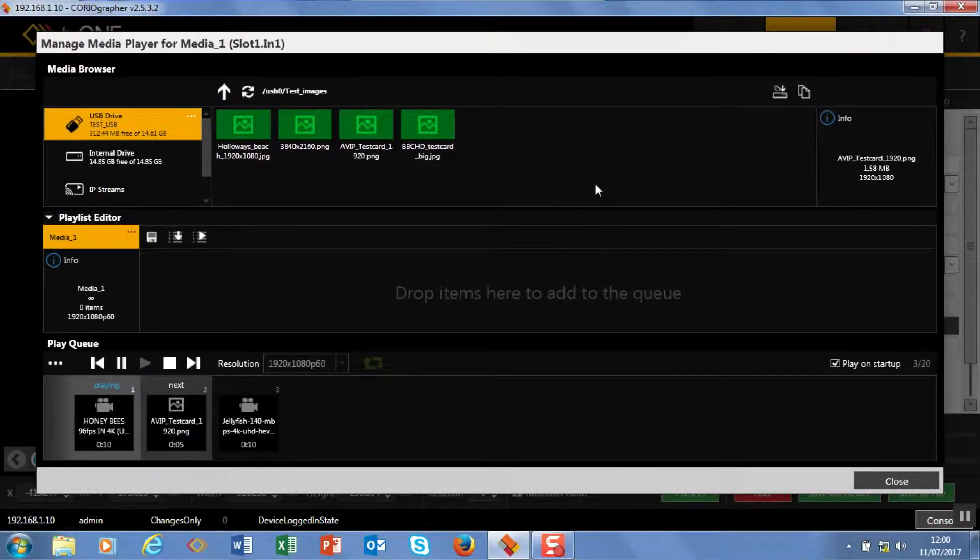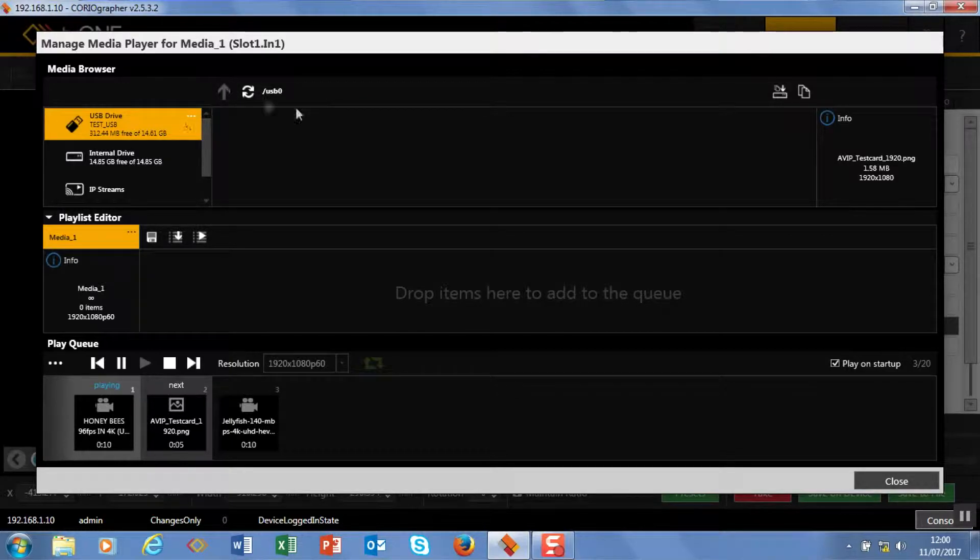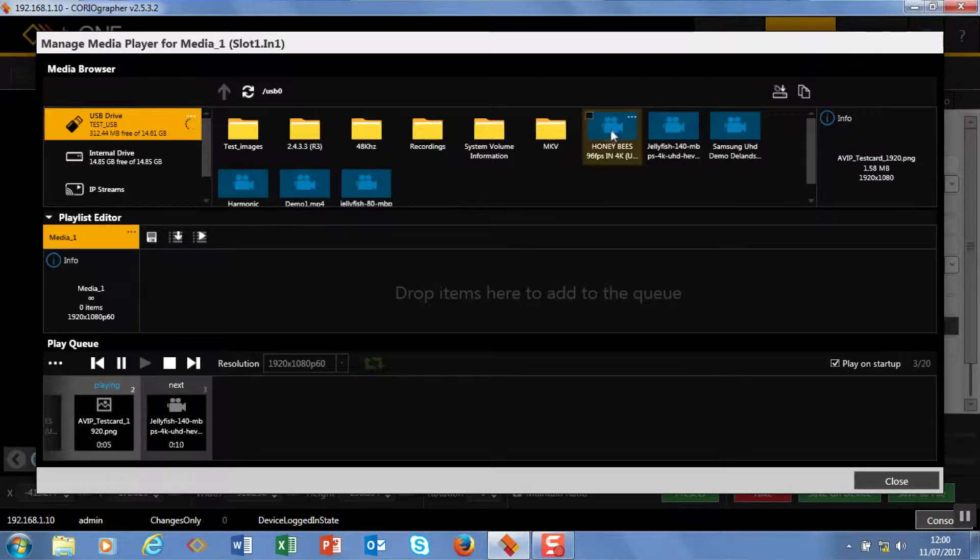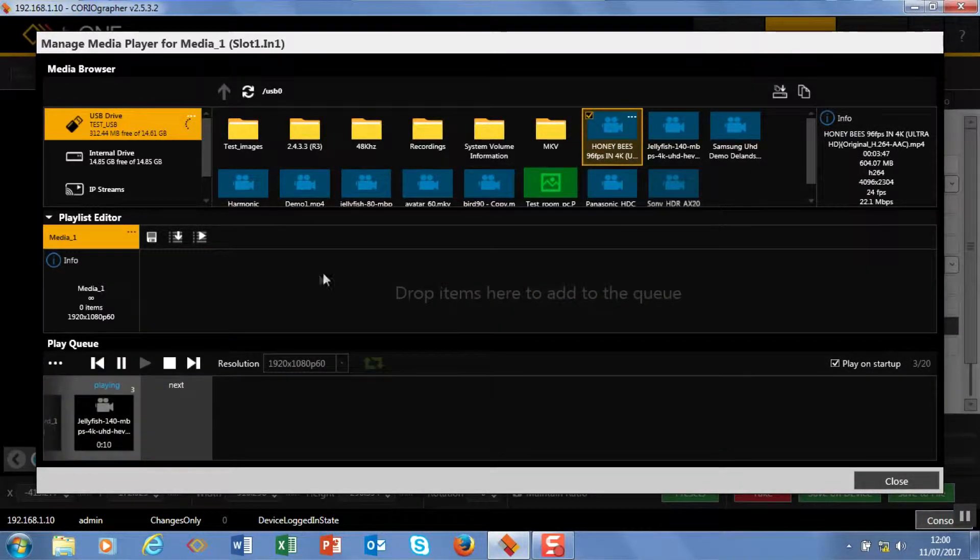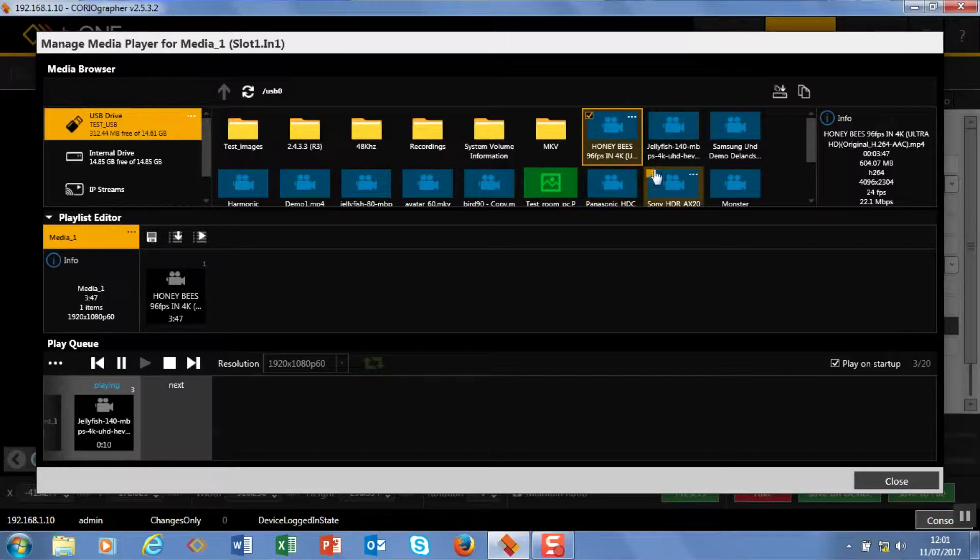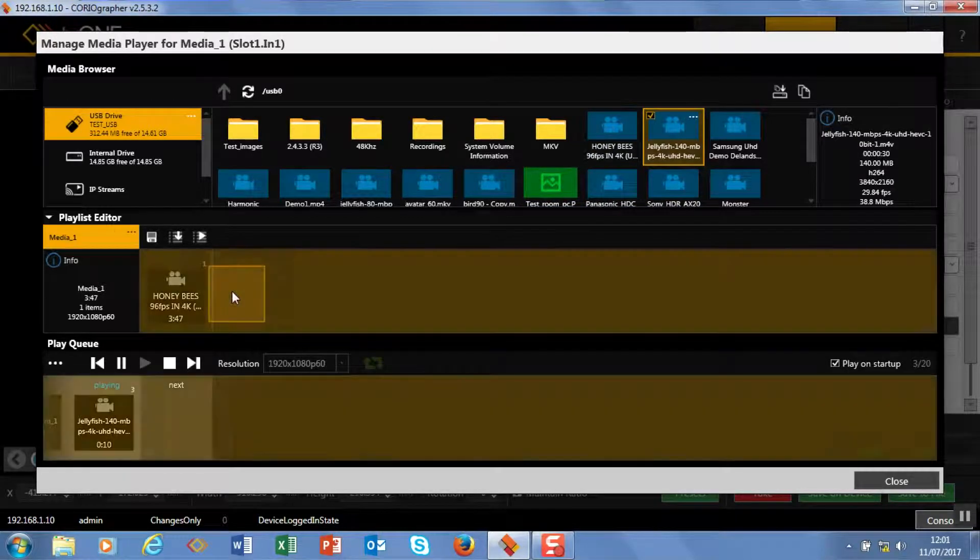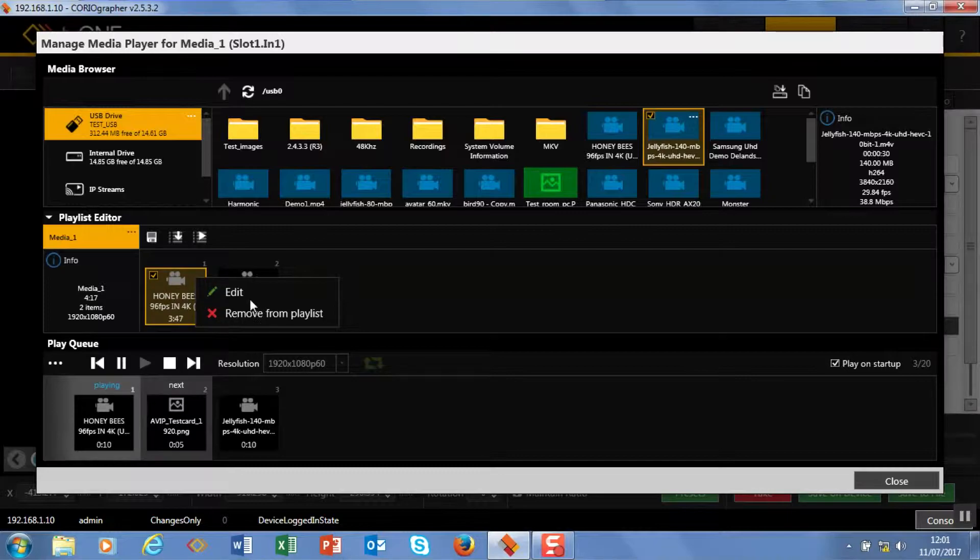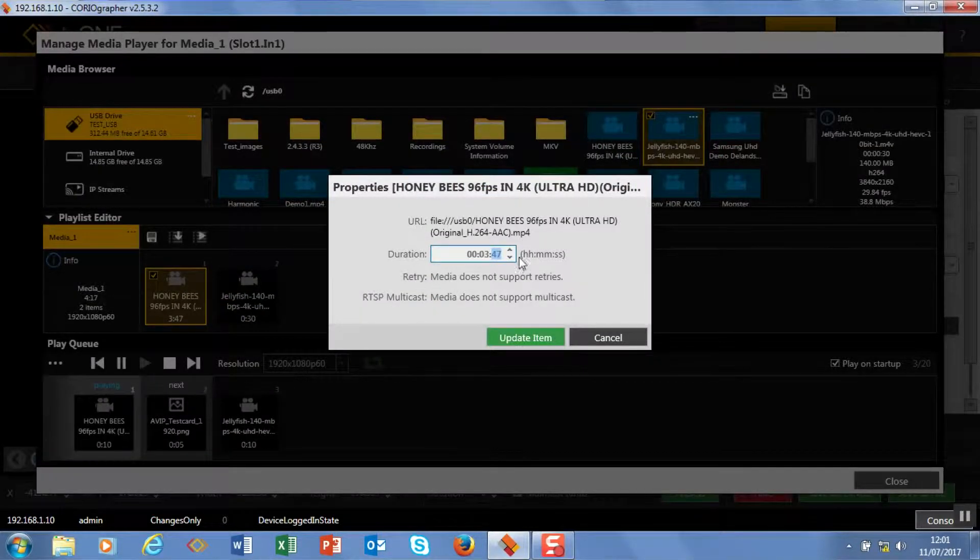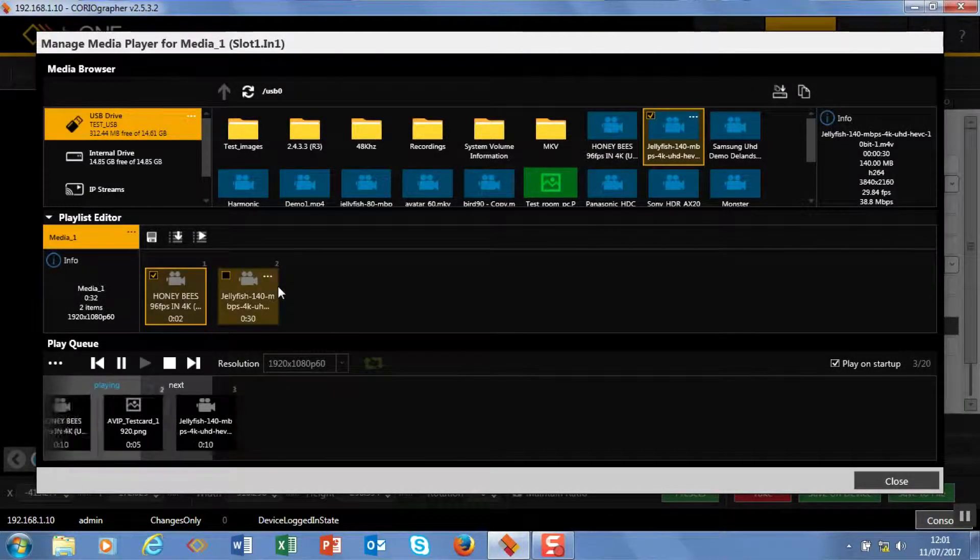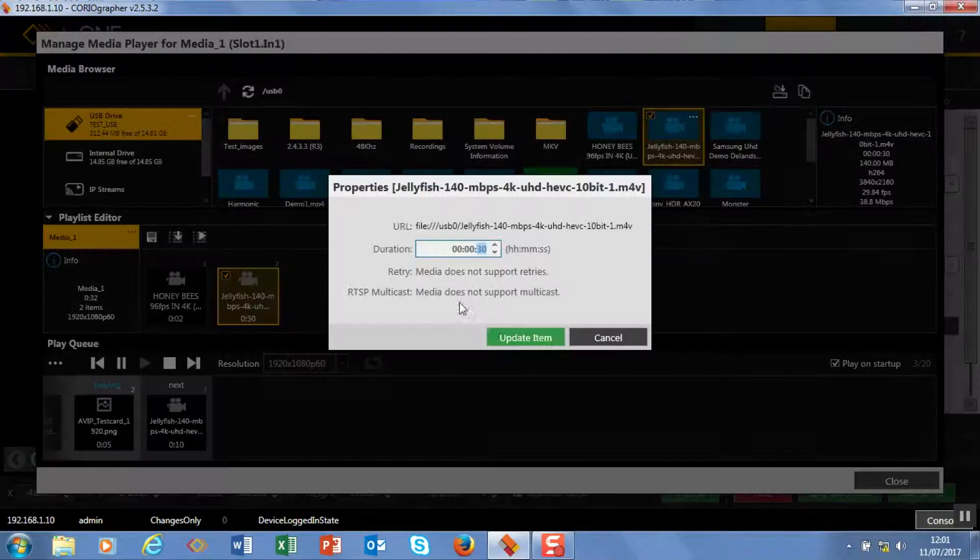Now look what I can do. I can come into the drive or the internal drive and I can start collecting media. Okay, so we're going to have the honeybees and we're going to have the jellyfish as well. And this time, just so we can differentiate, I'm going to make these really short so they'll flip really quickly. So I'm going to make it two seconds.